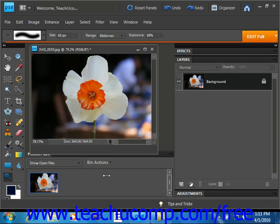You can use the dodge tool and the burn tool to produce tonal adjustments in an image. You use the dodge tool to lighten an area in the image, and you use the burn tool to darken an area in an image.